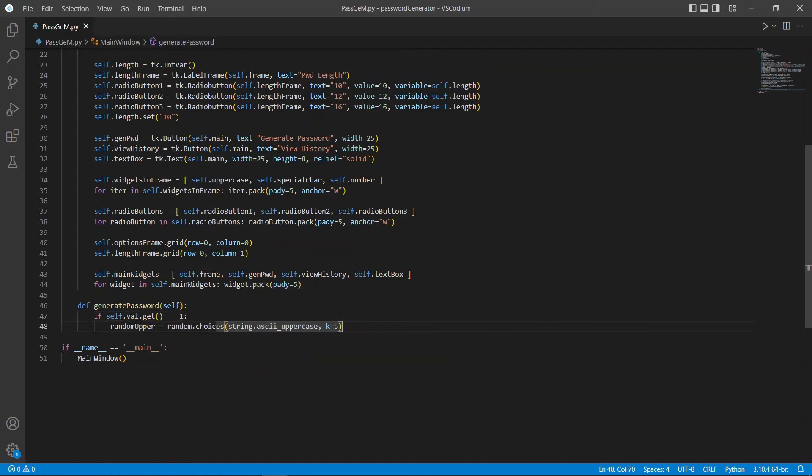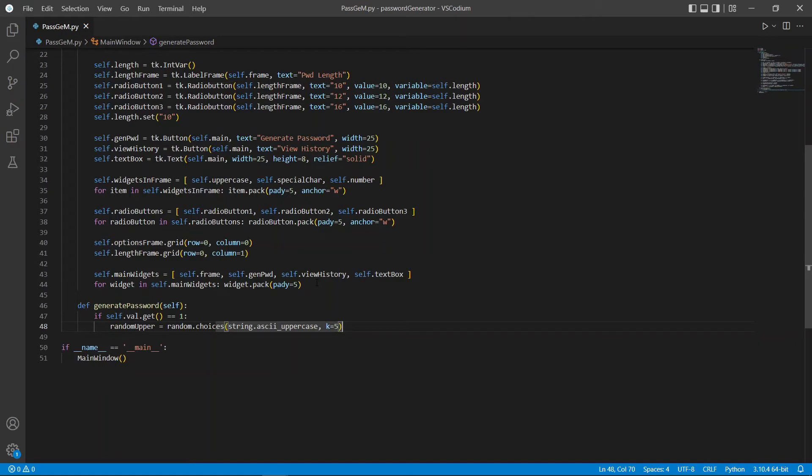Here, we're saying that if the uppercase checkbox is ticked or selected, we will get a random string of uppercase letters with a length size of 5. So, this will return us 5 uppercase letters. Let's repeat this for all our other checkboxes.